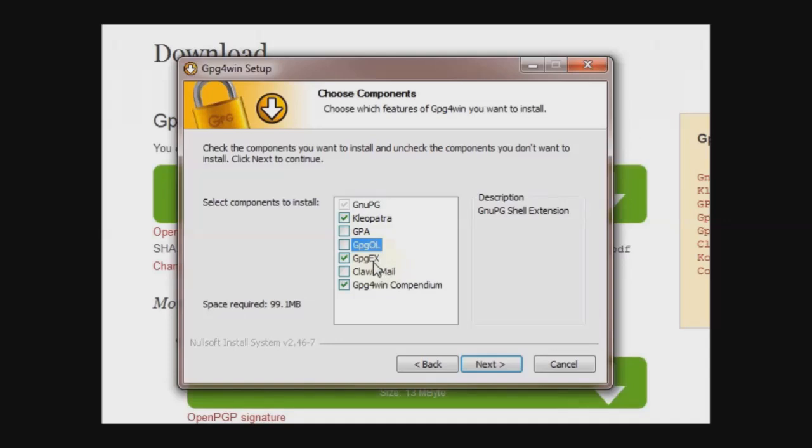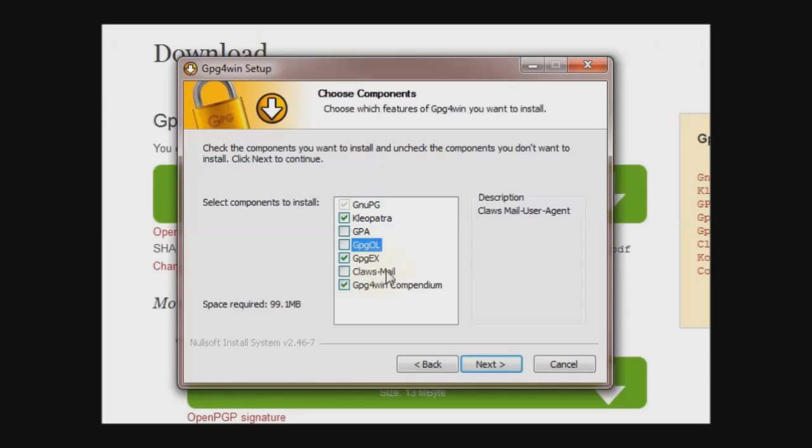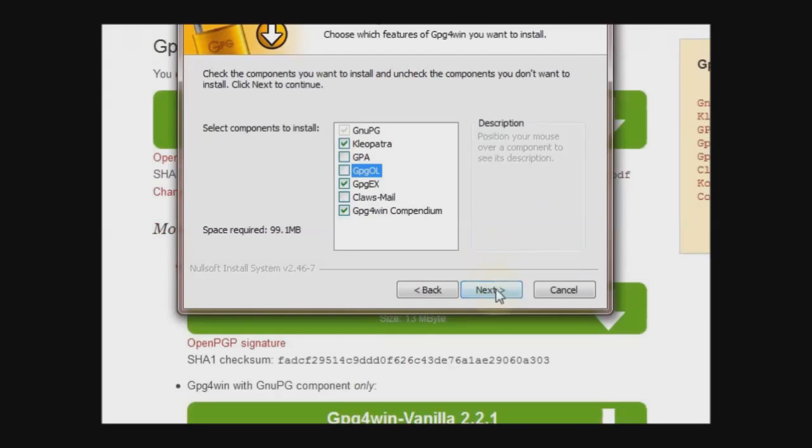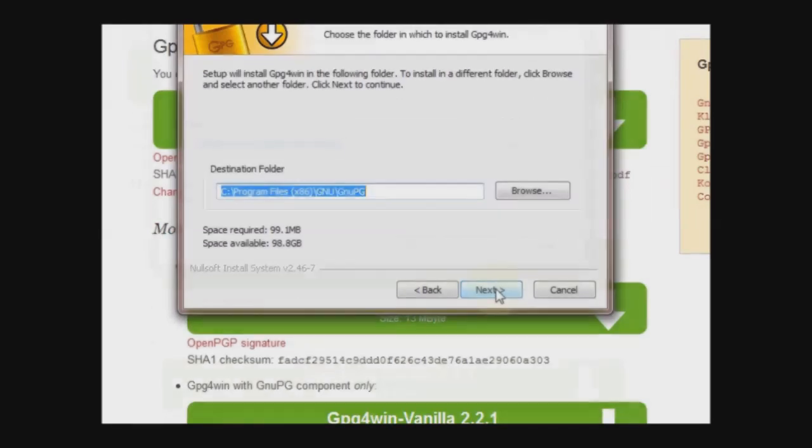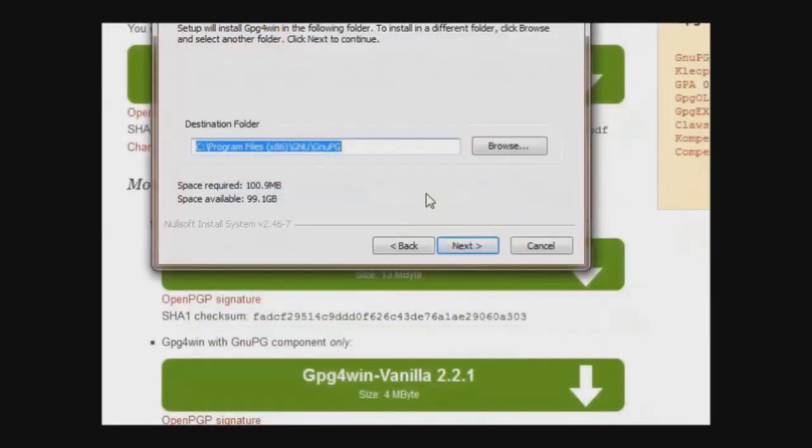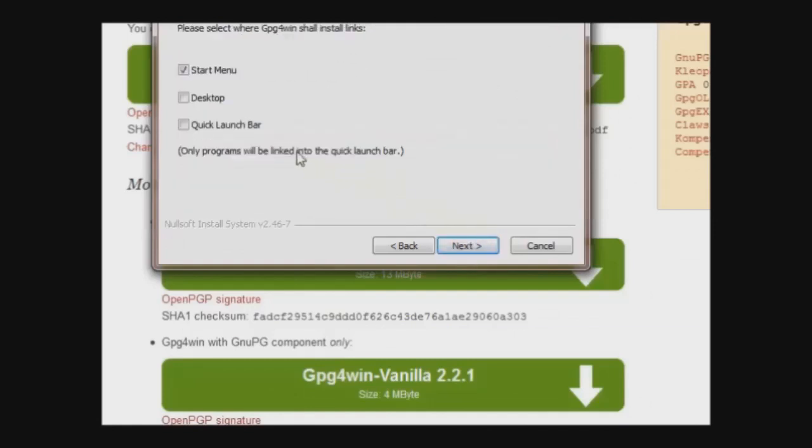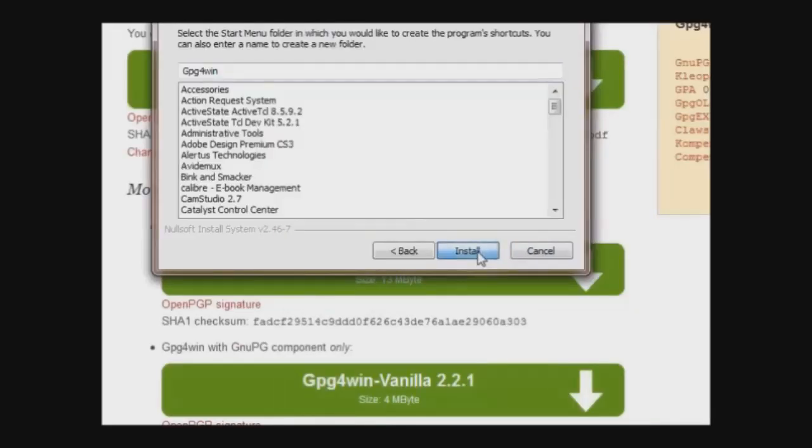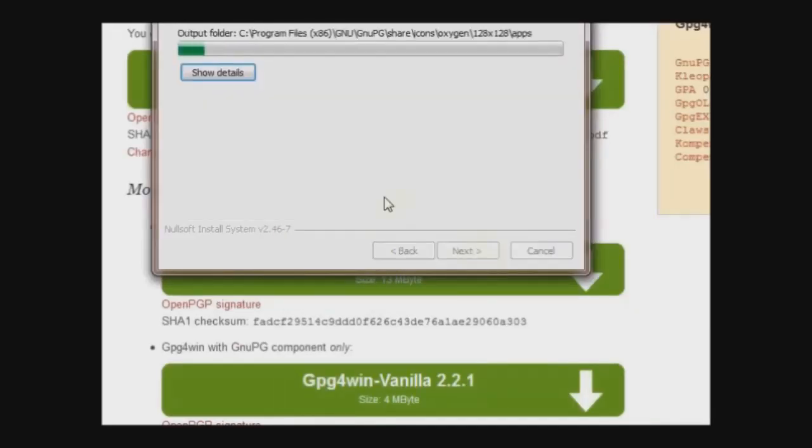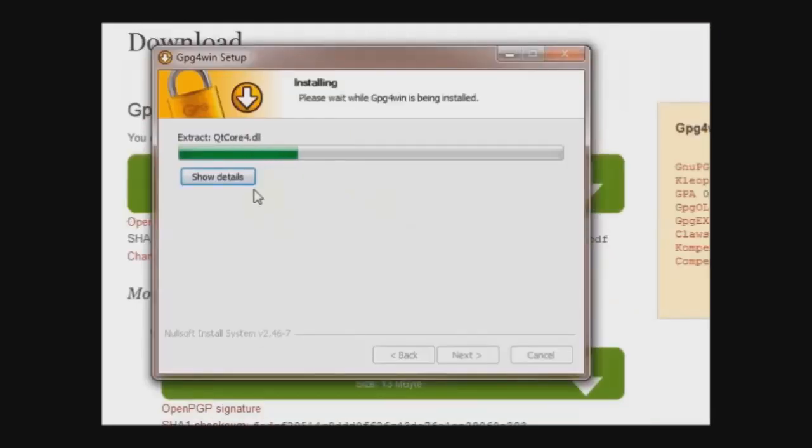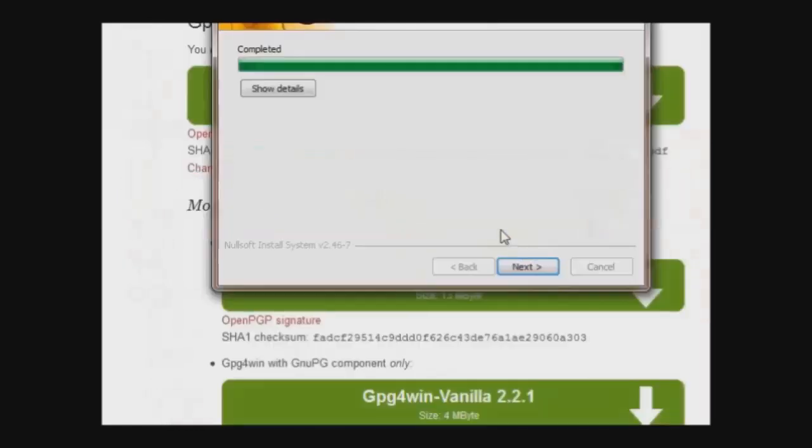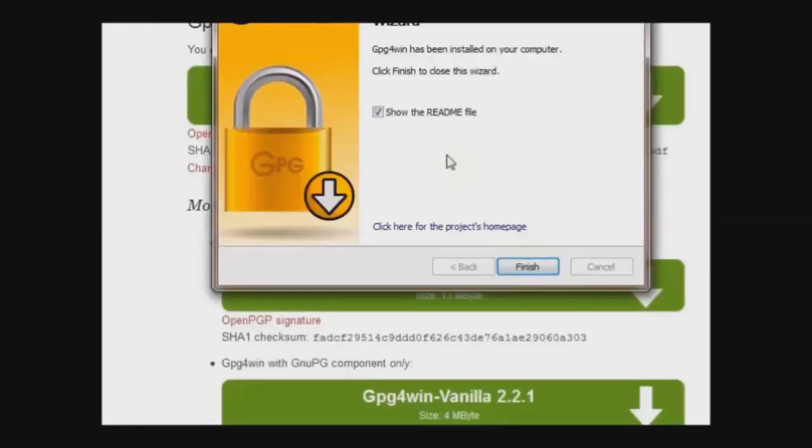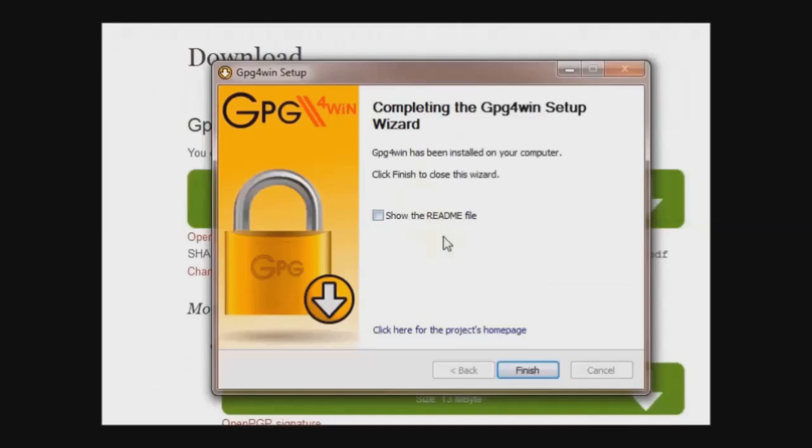The shell extension lets you right-click on files and choose Encrypt or Decrypt, and it's very handy for sending encrypted attachments in emails. ClauseMail is an email client that I don't have. And when it's completed, we will just click Next and Finish. In your Start menu, you will see Cleopatra.